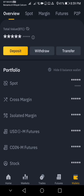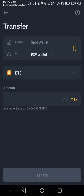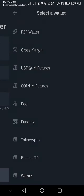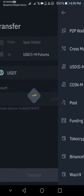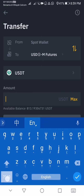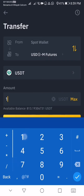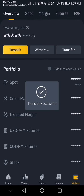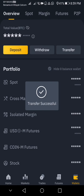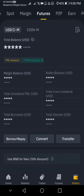Hi guys. This is your Binance app. Go to wallet and then this is your overview. You have to click on transfer because your funds need to be transferred from your spot wallet to USD-M Futures. I'm going to be transferring 150 USDT to my futures account, so I click transfer.